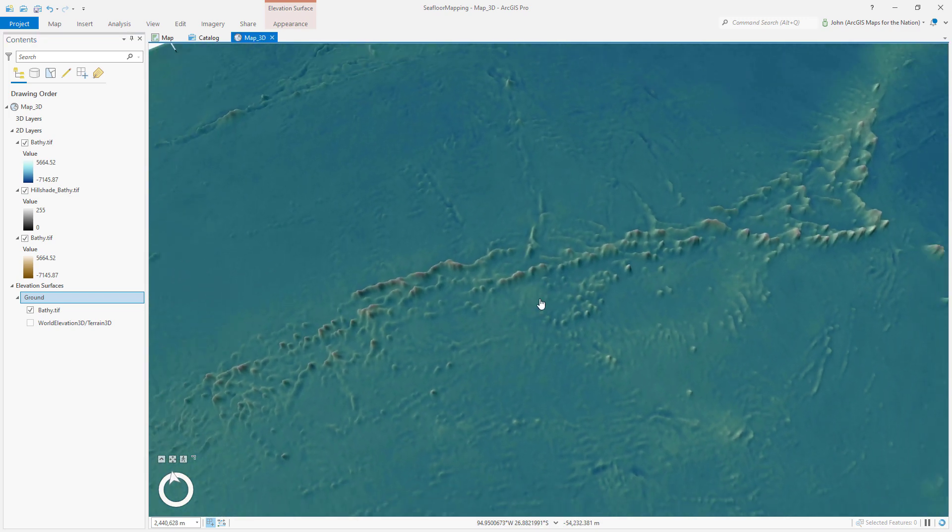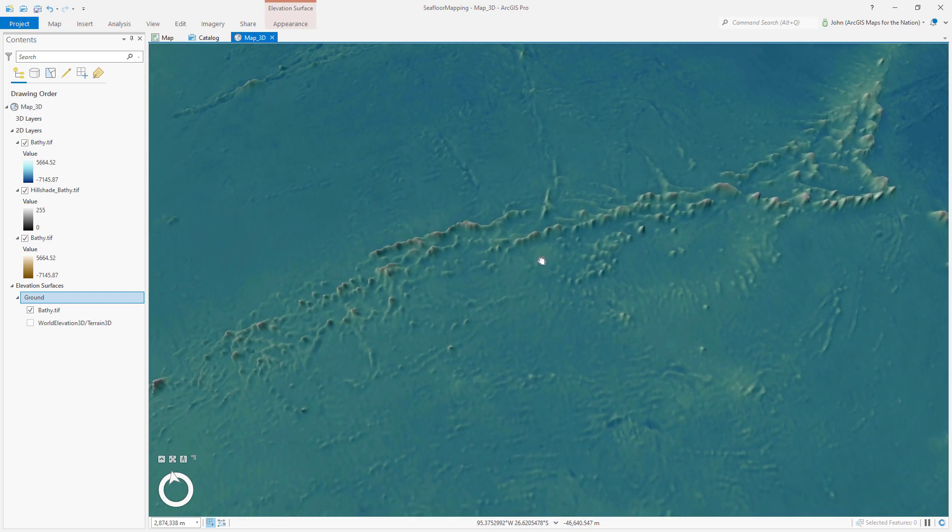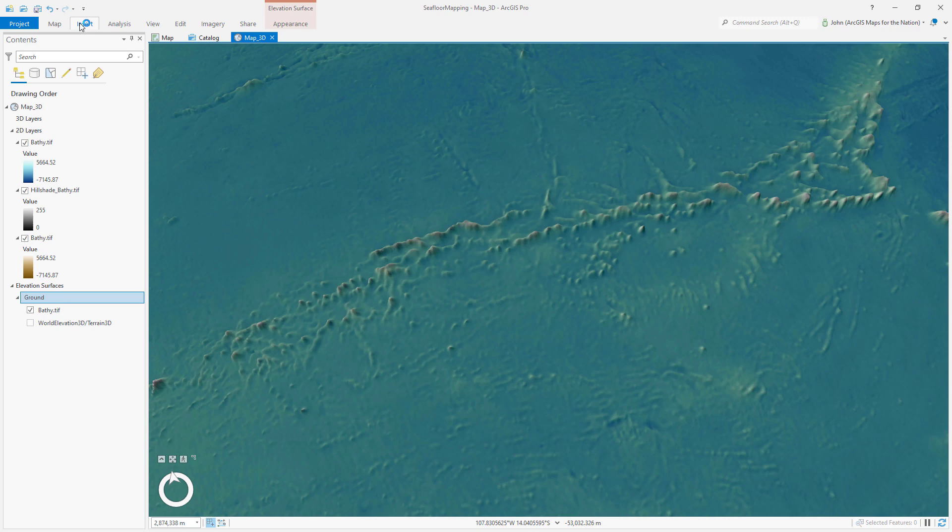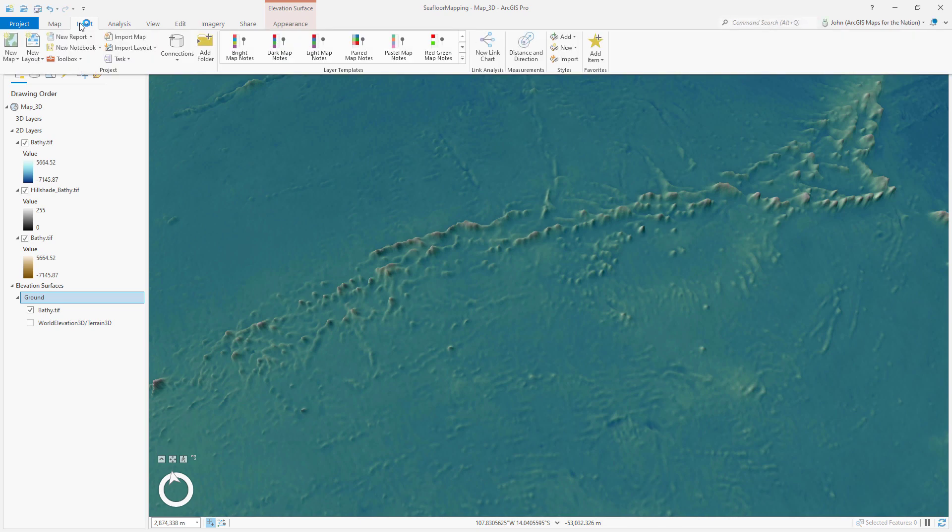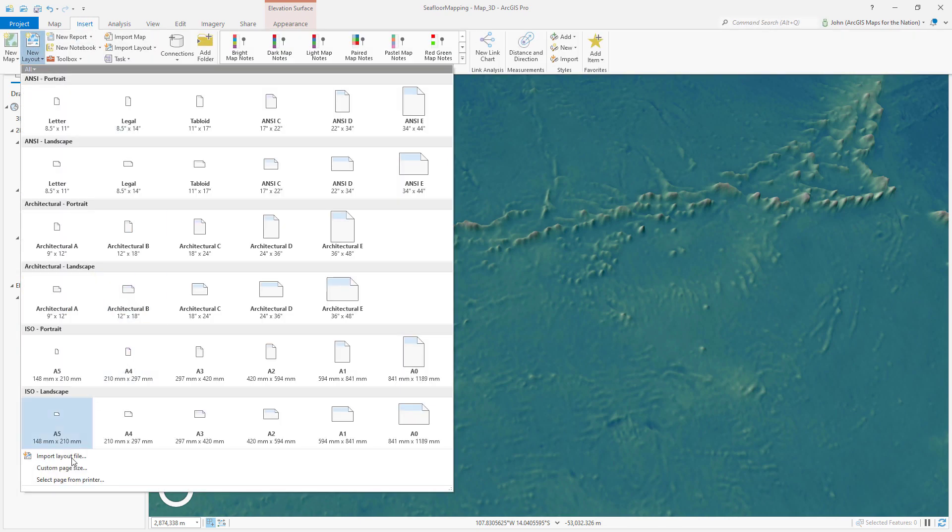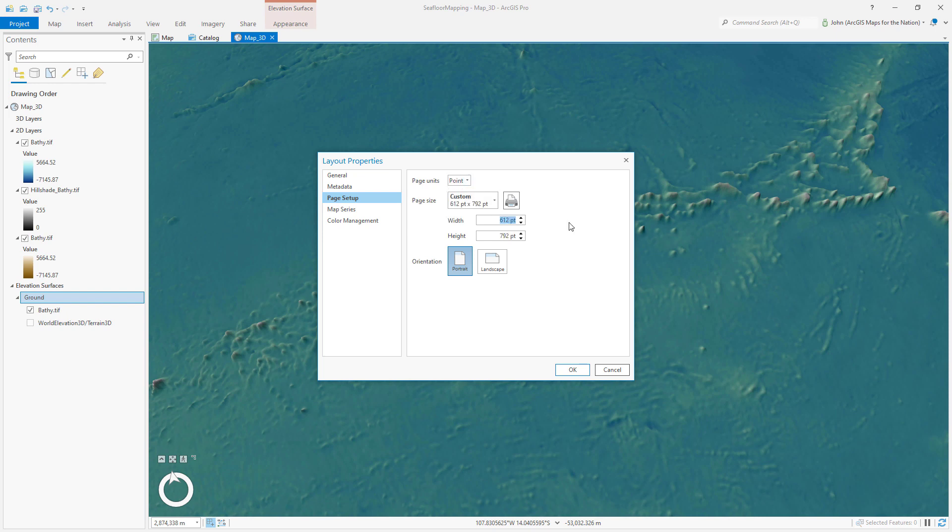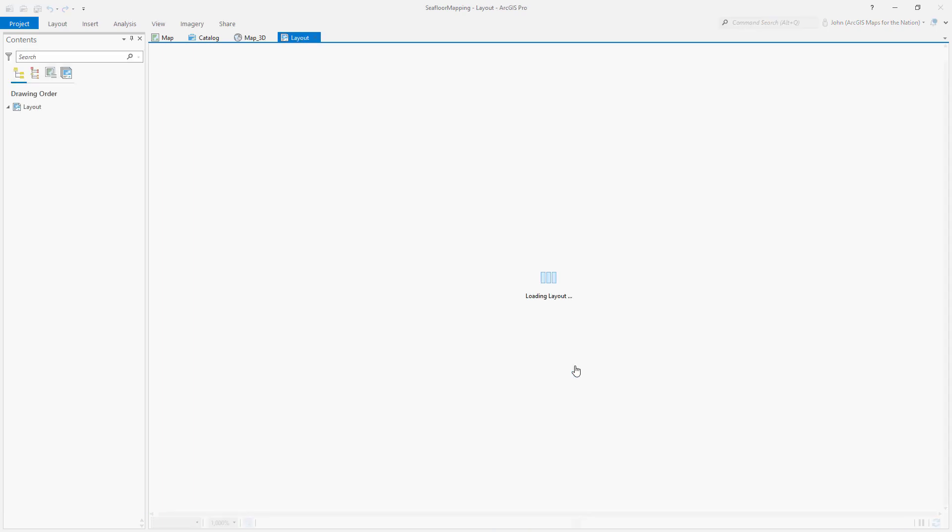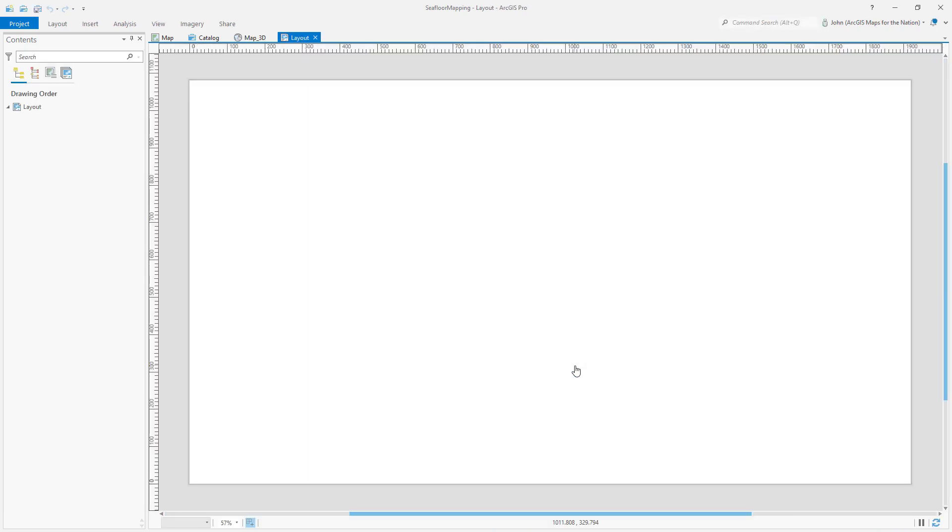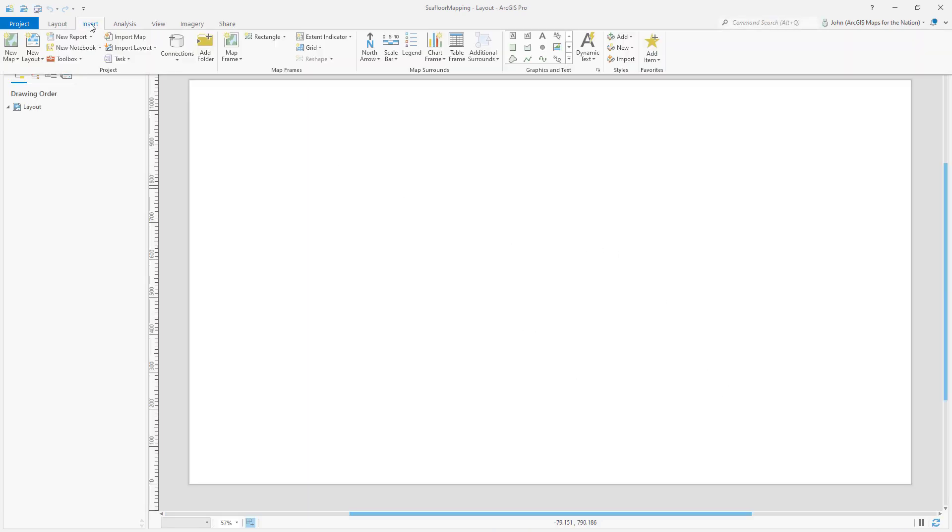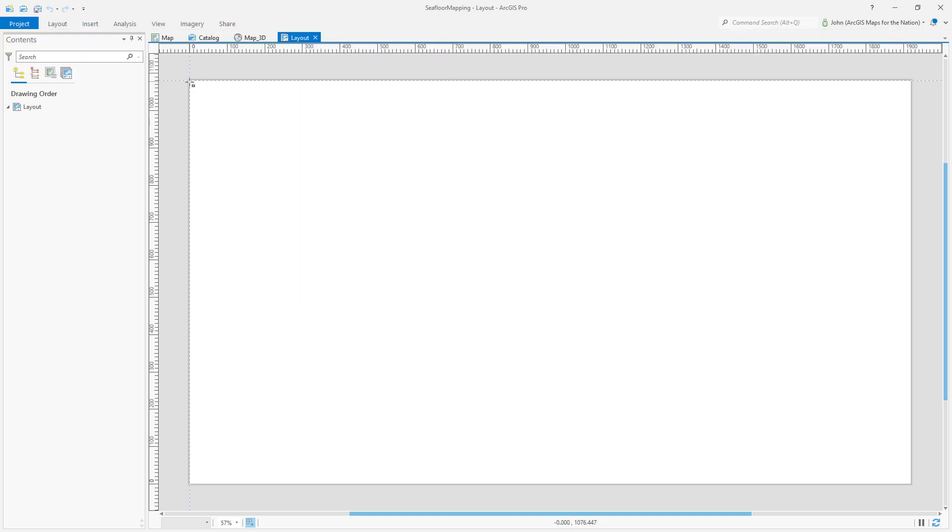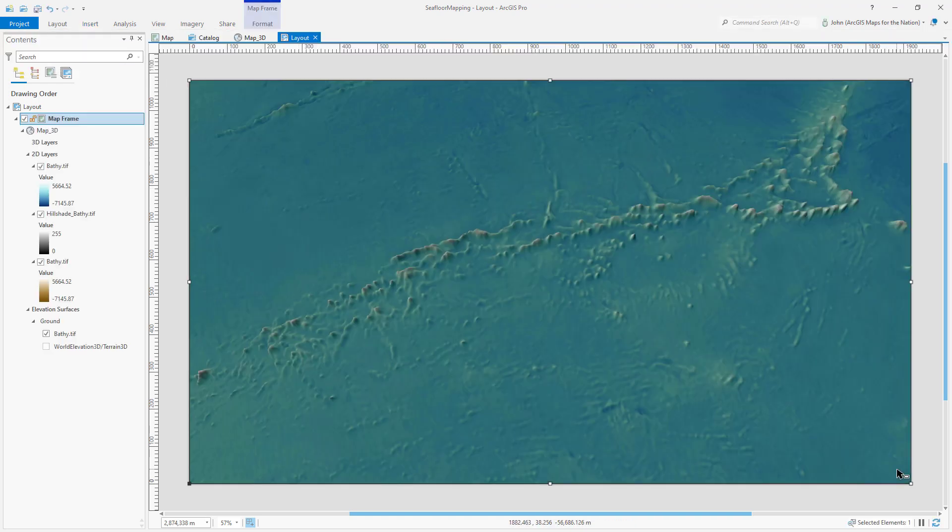Now I want to create a layout where I can start building up my map. With the insert tab, I'll choose new layout. And for its size, I'll choose a custom page size. Now, I want this to fit a computer's monitor. So I'll change this to points and I'll set it to 1920 by 1080. And at least the aspect ratio will be the same as most monitors. So here's my layout. I'll insert my map and draw an extent. Now I have a map of the seafloor of the Salas and Gomez Ridge.